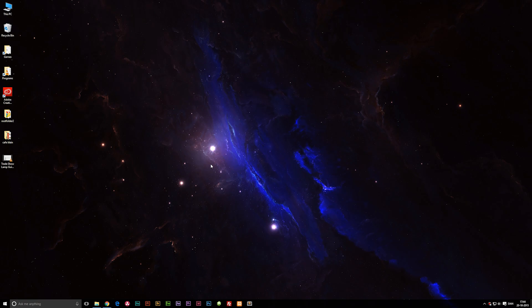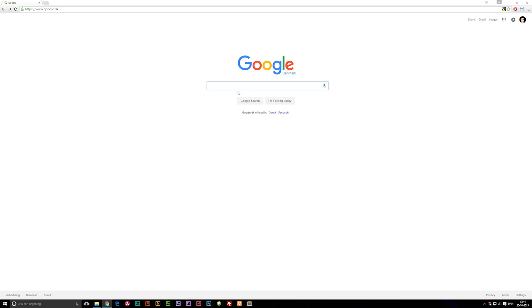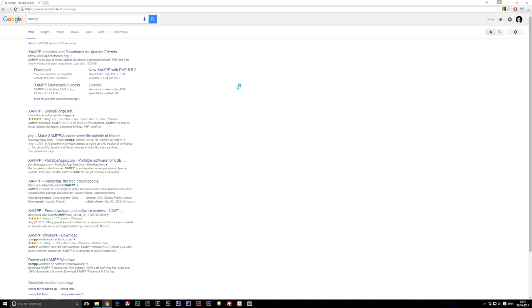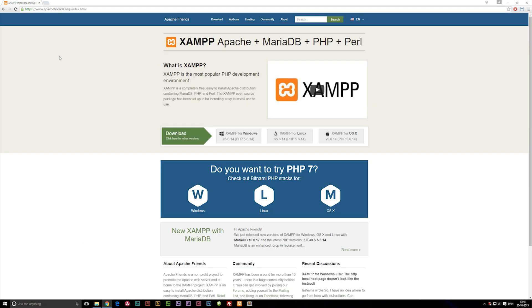For this episode, I'm going to focus on XAMPP. We're going to open up our browser, go to Google and search for XAMPP. The first link would probably be apachefriends.org, so click it. Here you can see we can download for Windows, Linux and Mac.